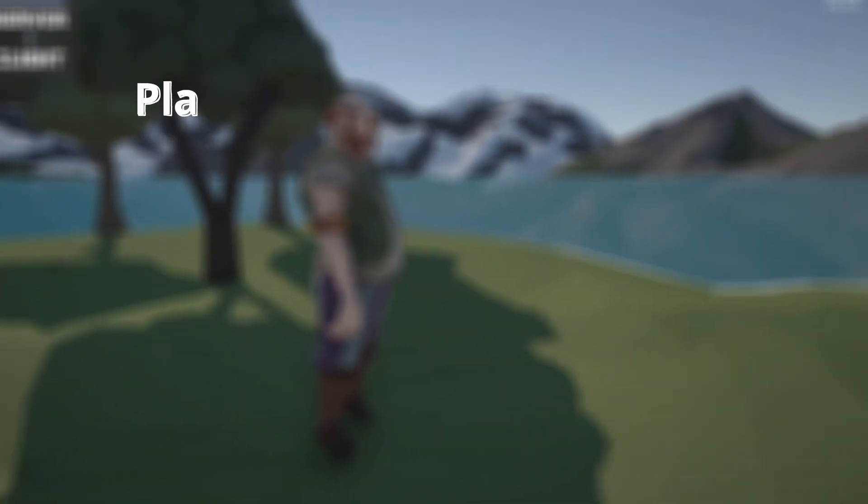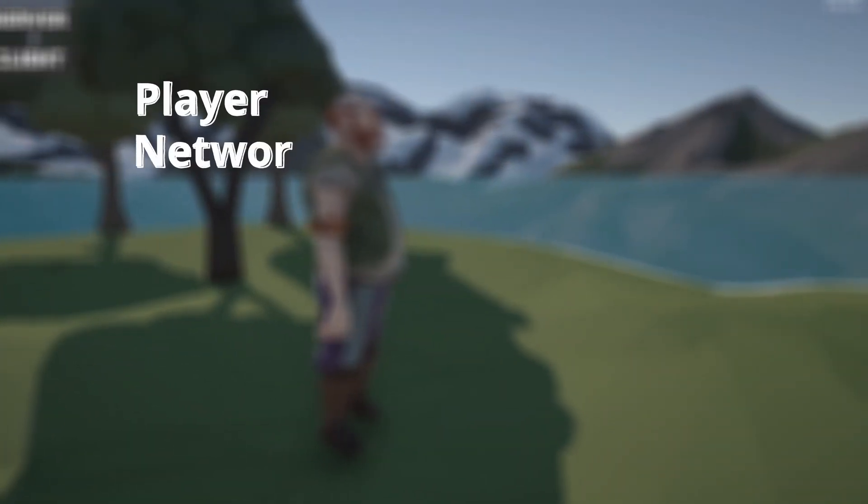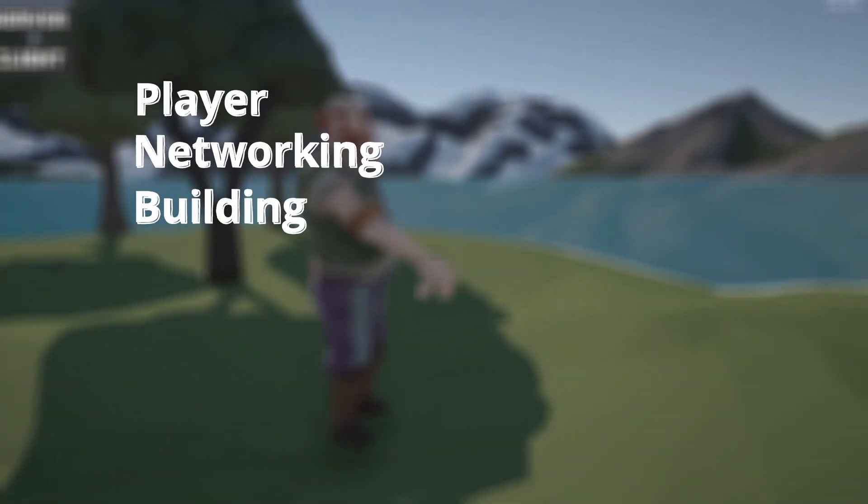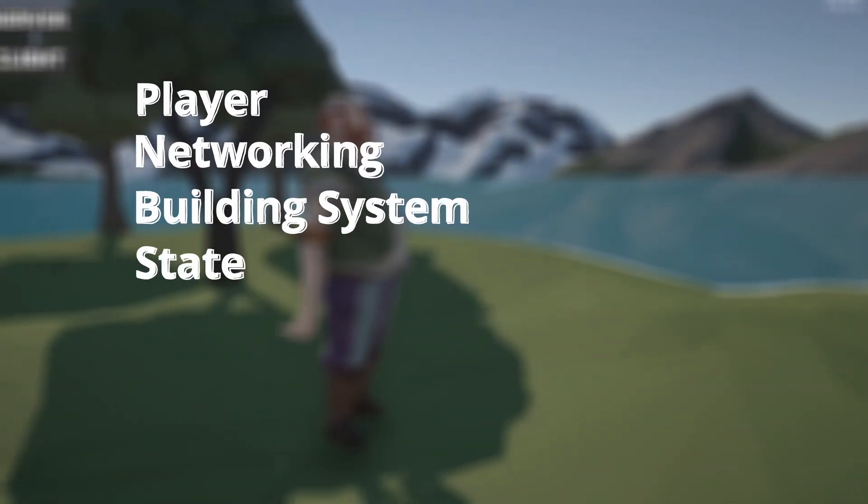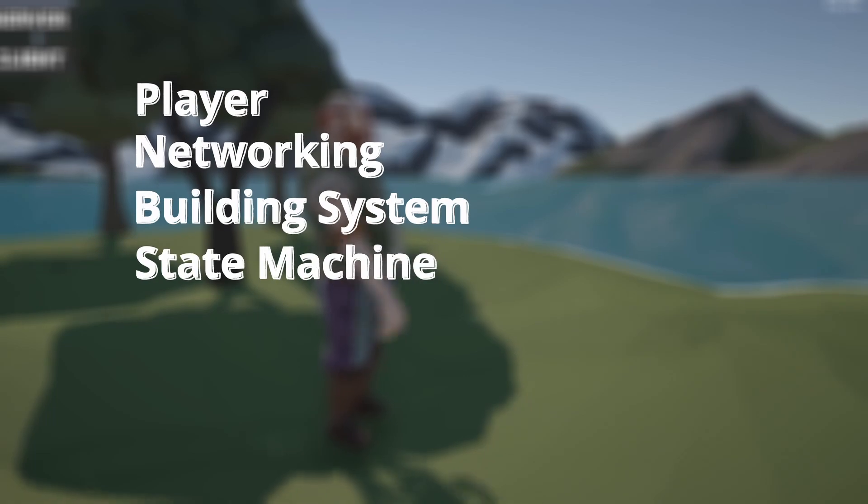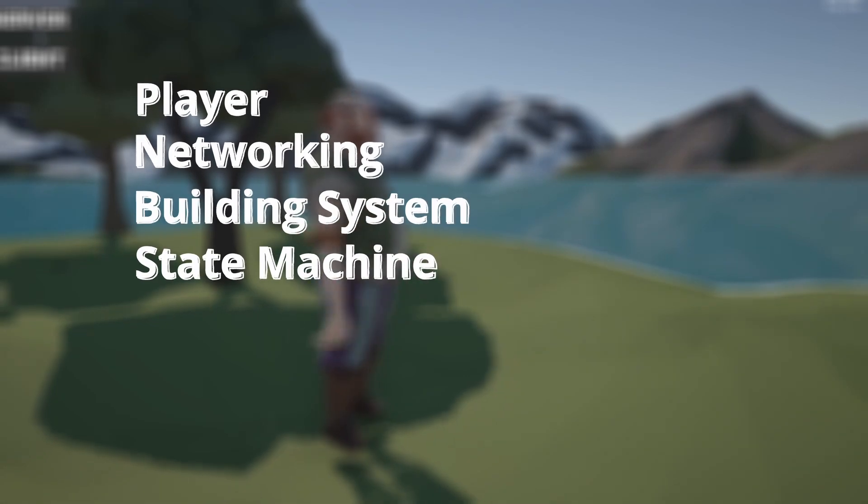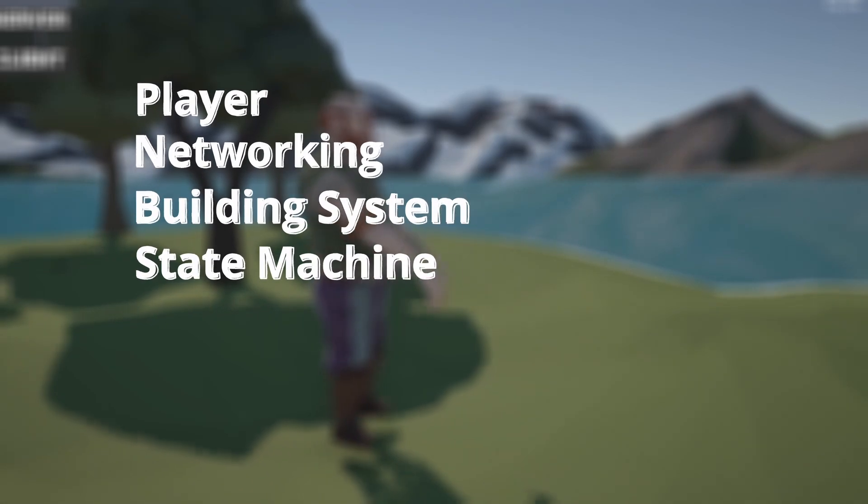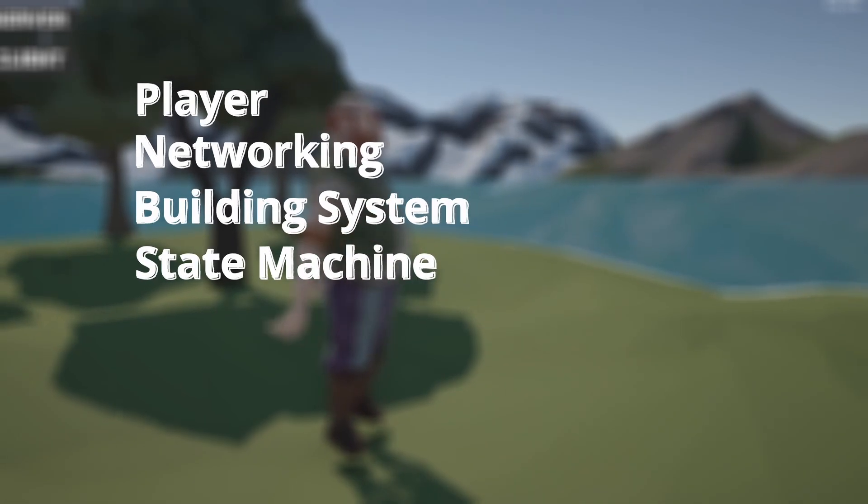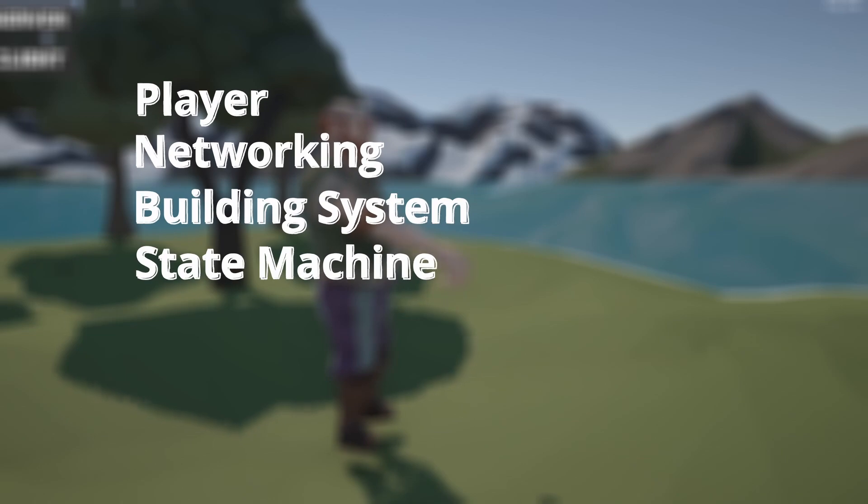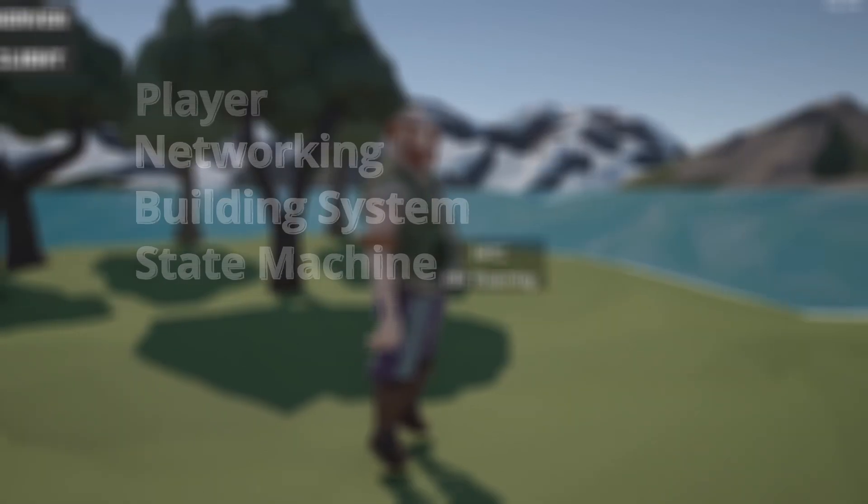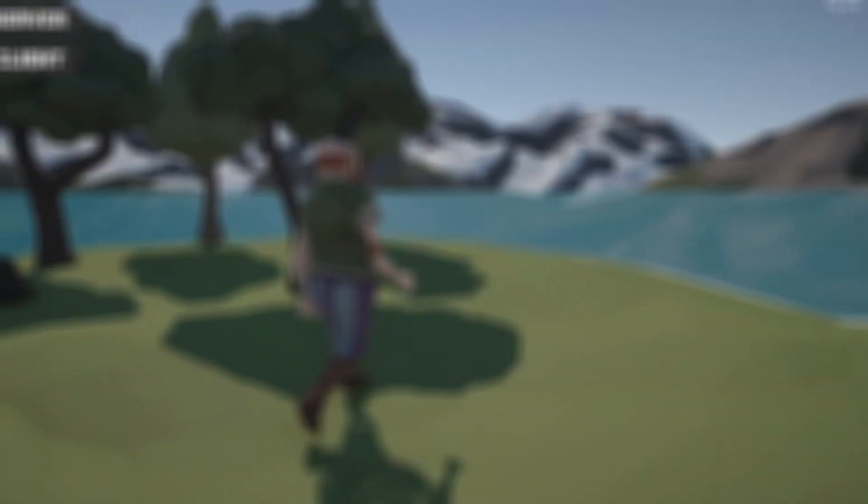So at this point we've set up the player, we've set up some networking, we've set up a building system and I've set up an NPC system with a state machine on it. And this is really as far as I've gotten for the first week.